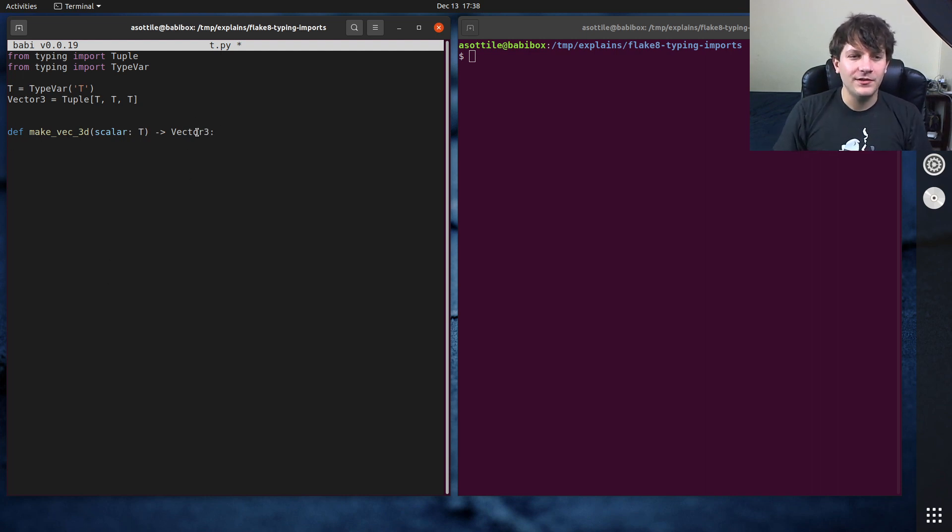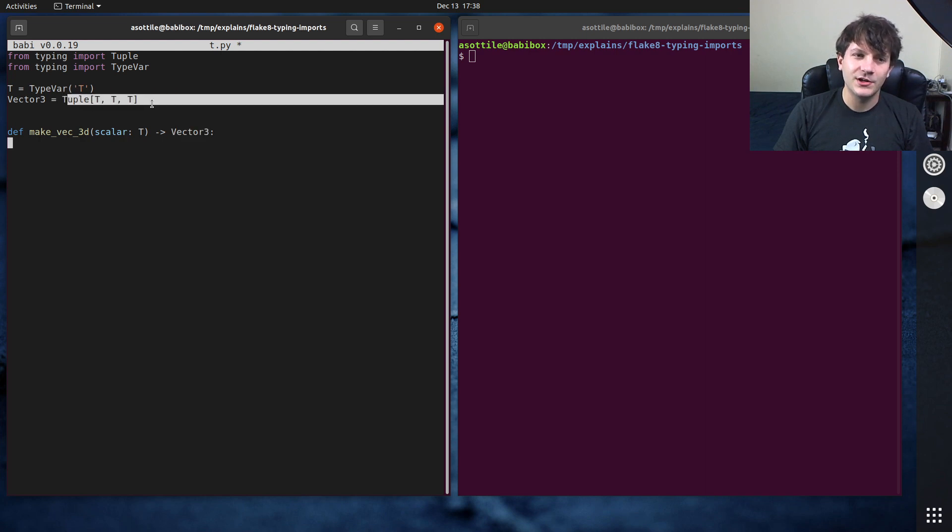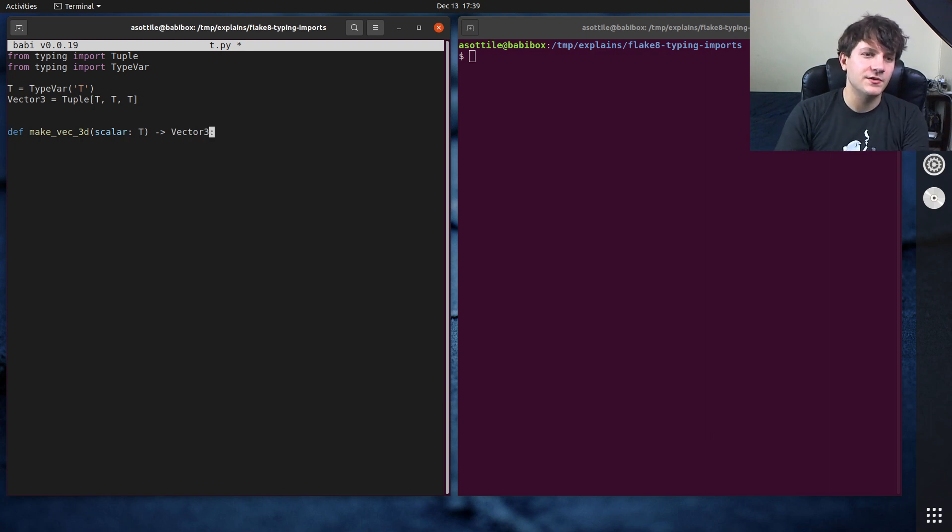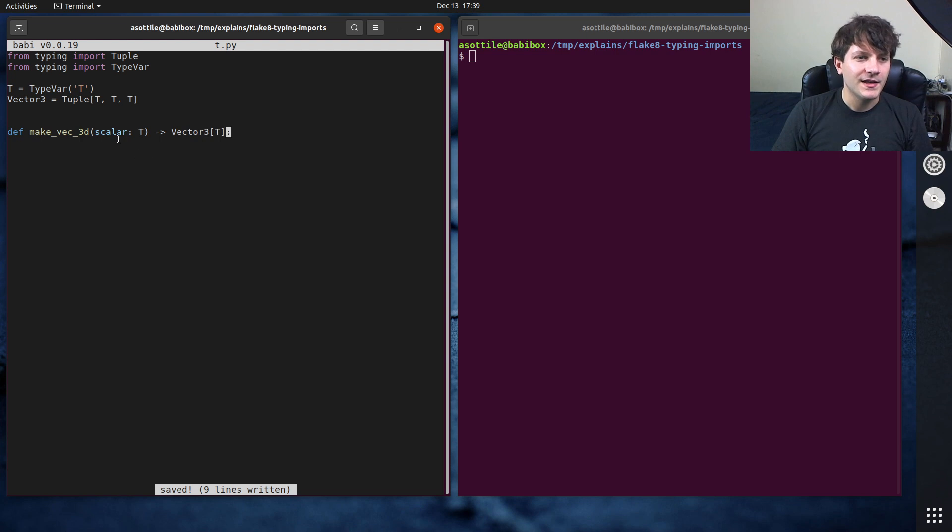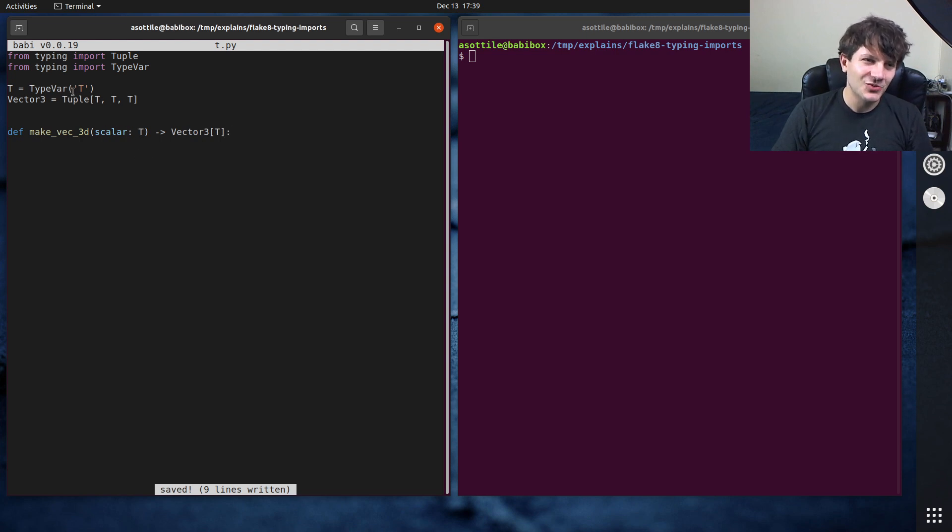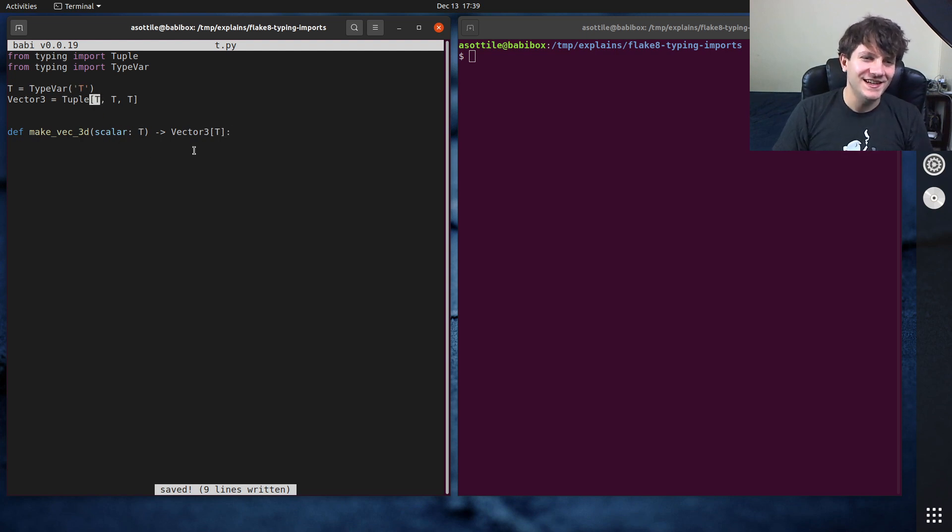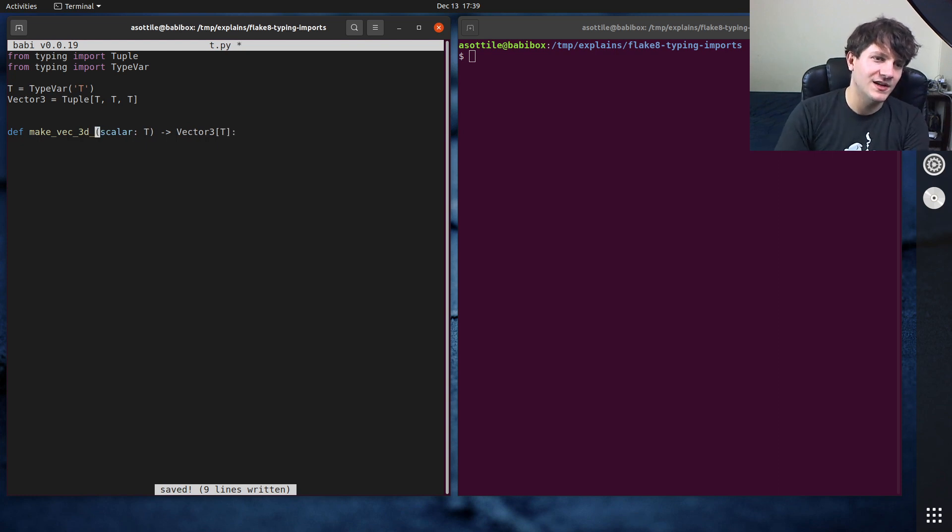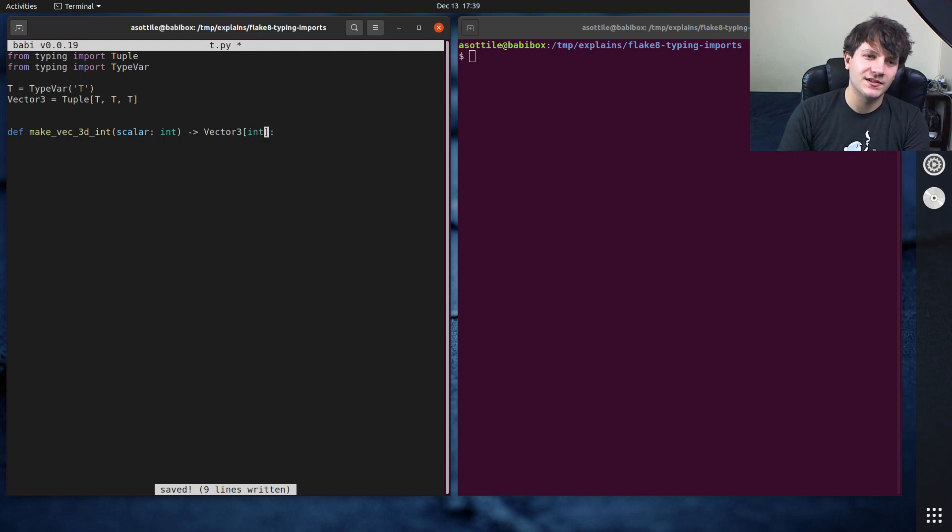without the type annotation here this will not have these type variables substituted, so this will just be vector 3 any any any. So you have to make sure to substitute those type variables by saying what type you expect here. Now in this case we're reusing the same T as this T here, but you might imagine like make vec 3d int that takes an int and returns a vector 3 of int like that.